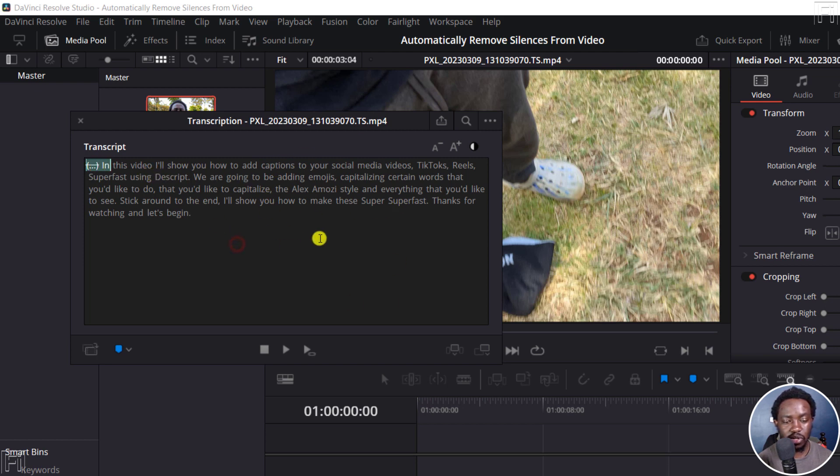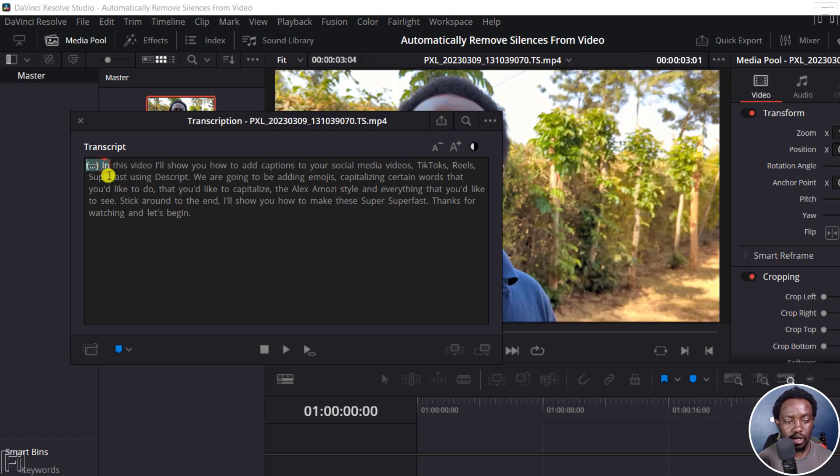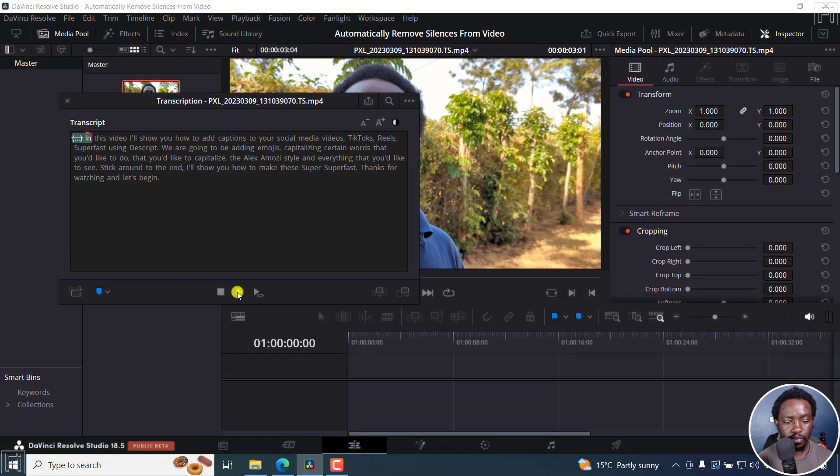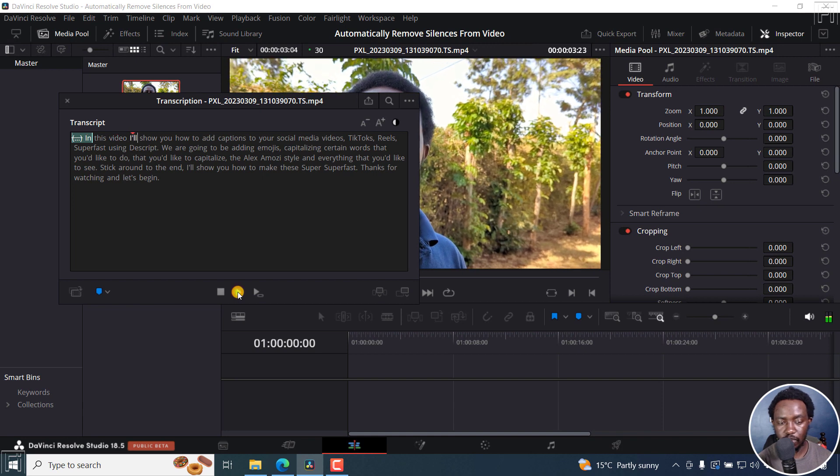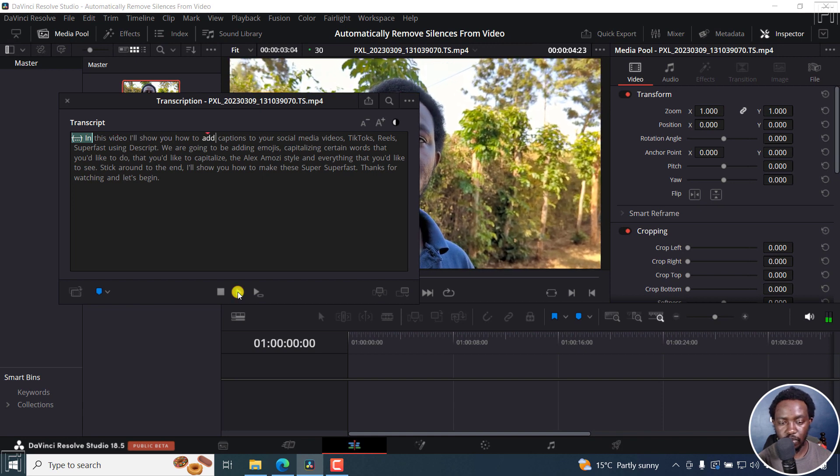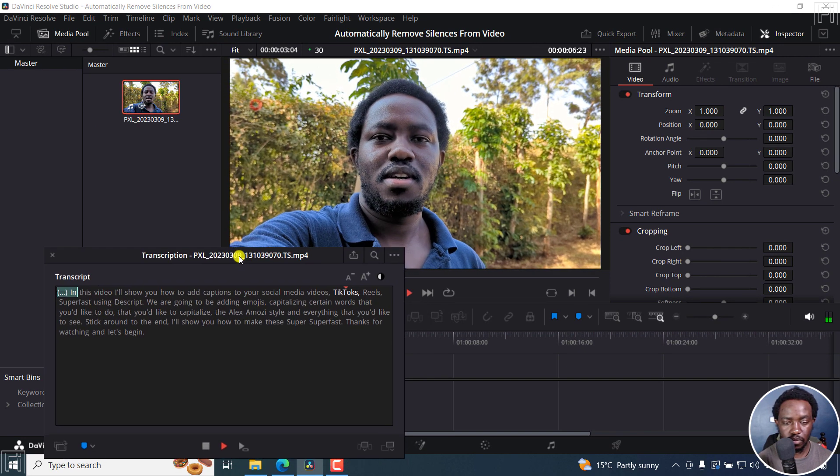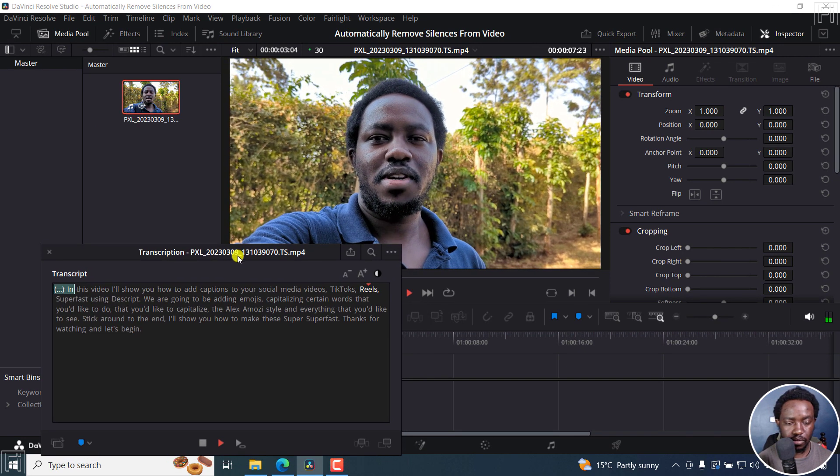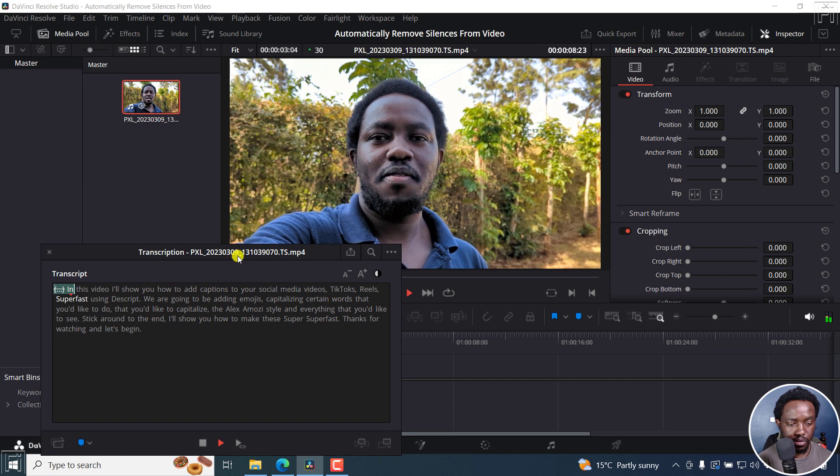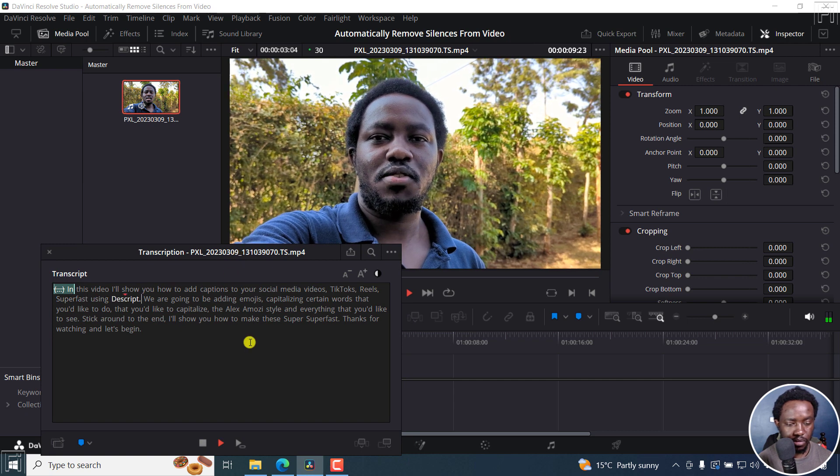Because I know there was an issue with this, if I play this, let's actually play this particular clip. In this video, I'll show you how to add captions to your social media videos, TikToks, reels, super fast using the script.